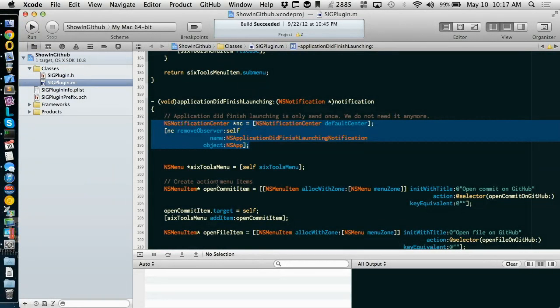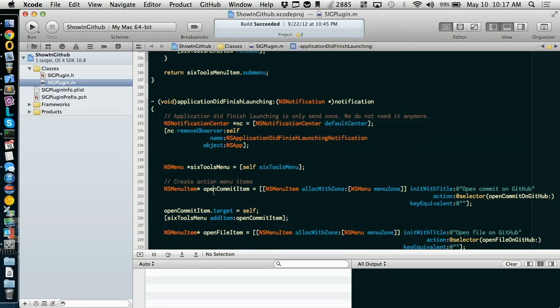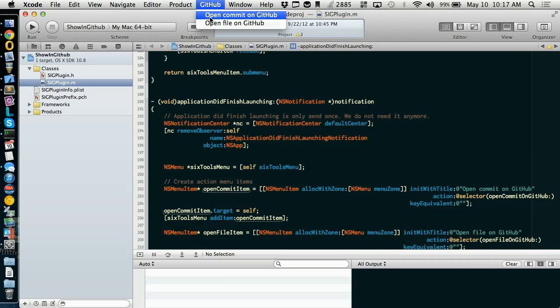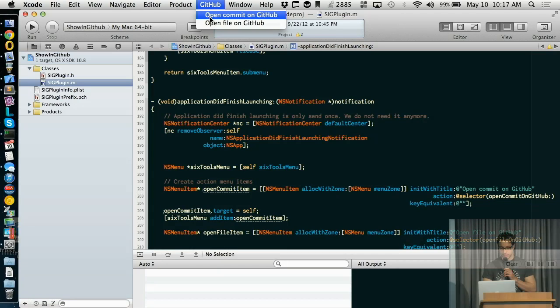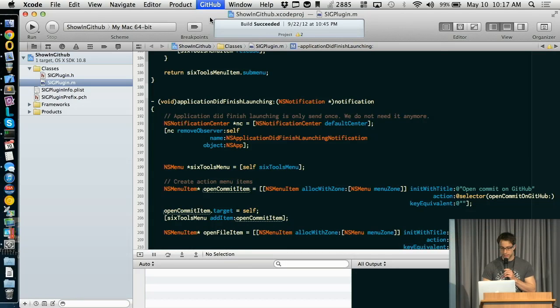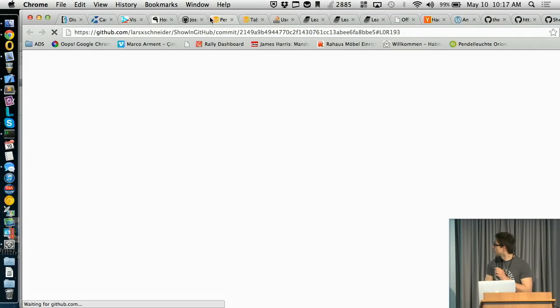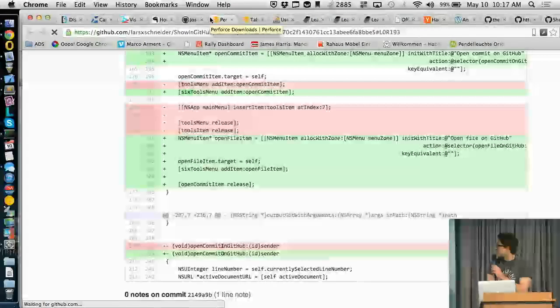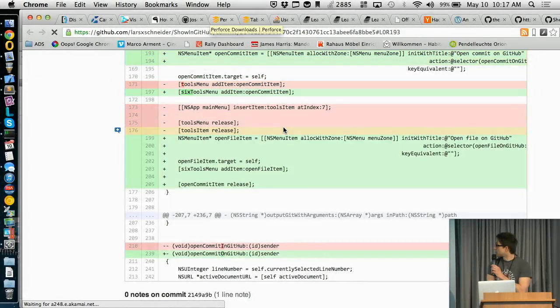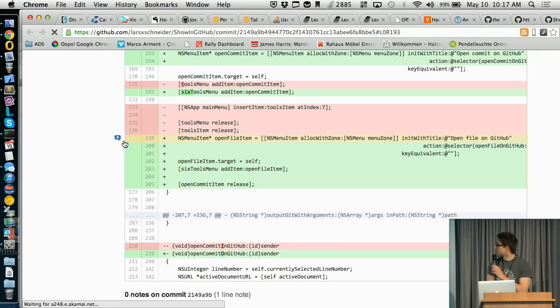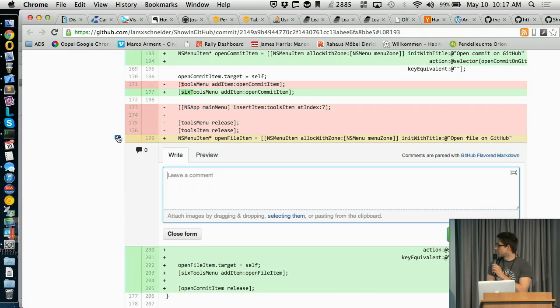Additionally, you can just hit here some line and look up the commit where this line was made. And what I really like about GitHub, you can just make a comment to this line.